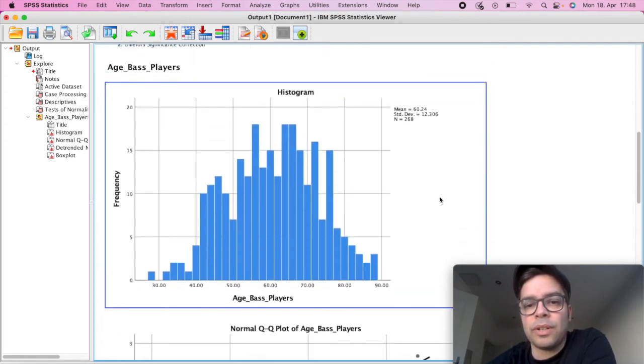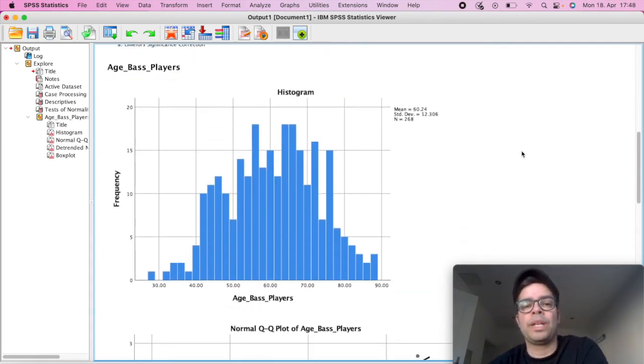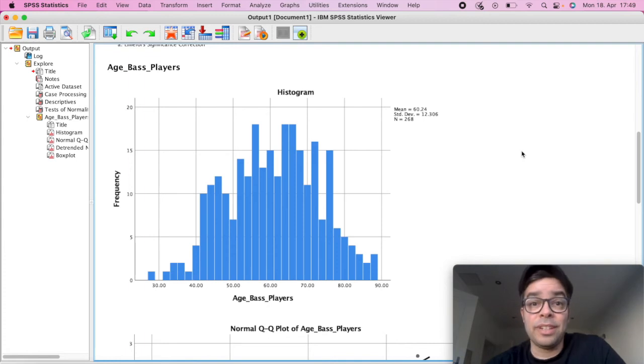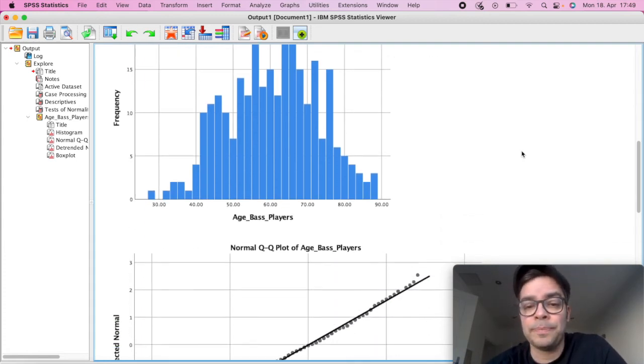If we scroll down to our histogram, our graph, we can see that fairly that bell-shaped curve. So that's an indication that we have a normal distribution.